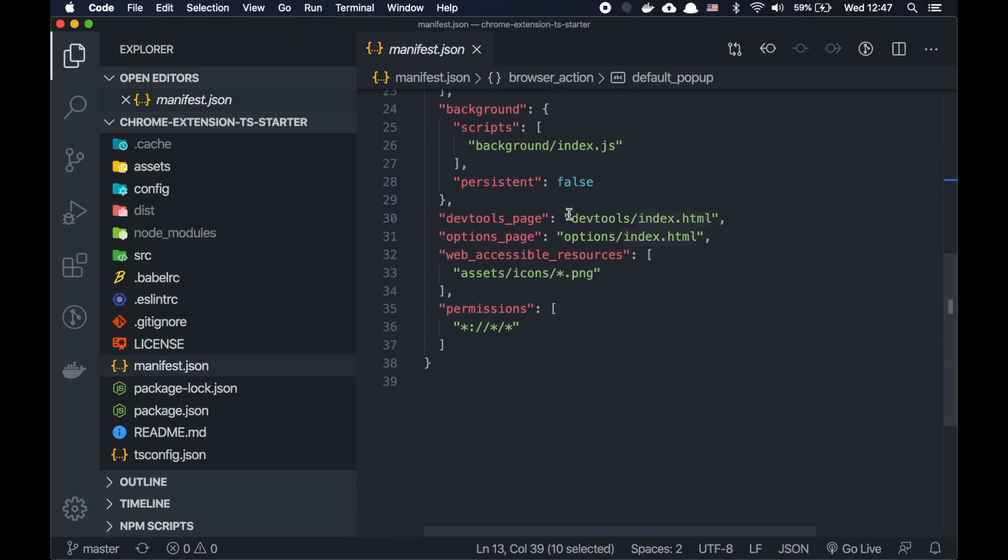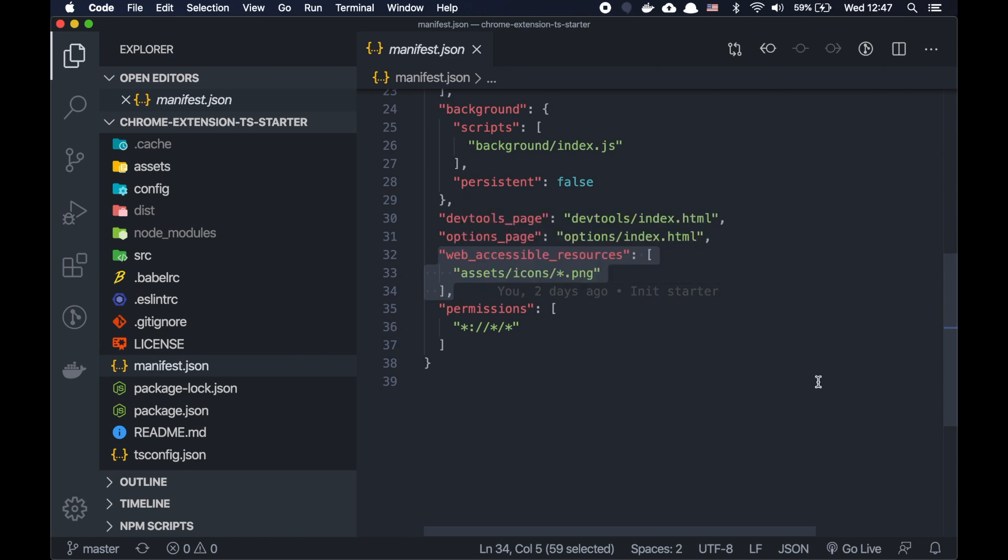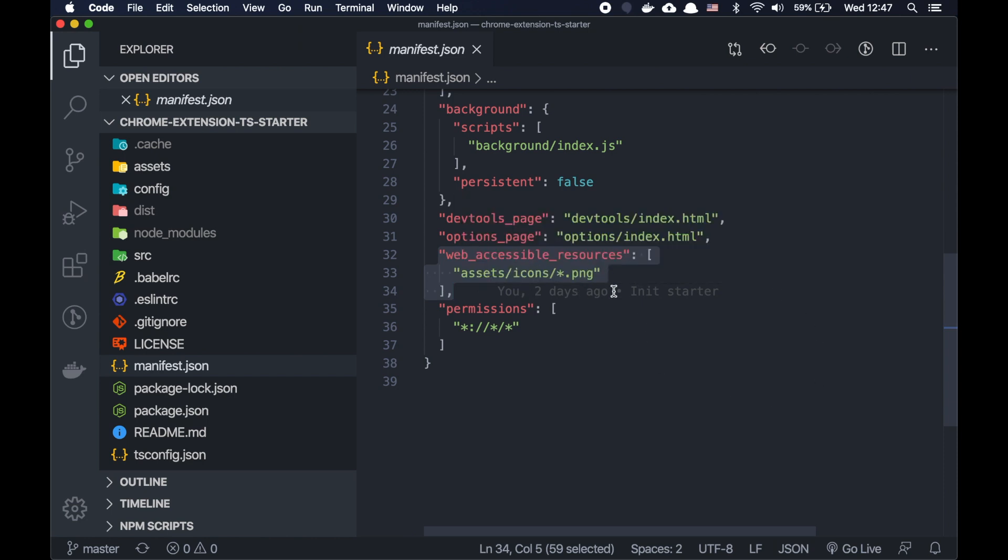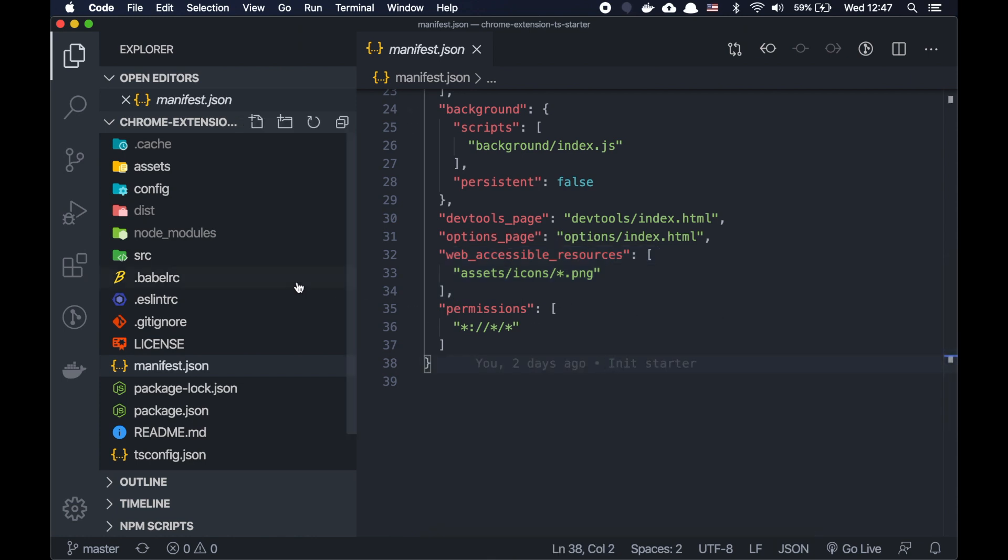Also, we can specify here DevTools page. As you can see, we basically specify the relative path. And we specify the relative path to the options page and some other options like web accessible resources. We need to add here all the assets and some permissions. What else? So the manifest.json is the main part of the Chrome extension.